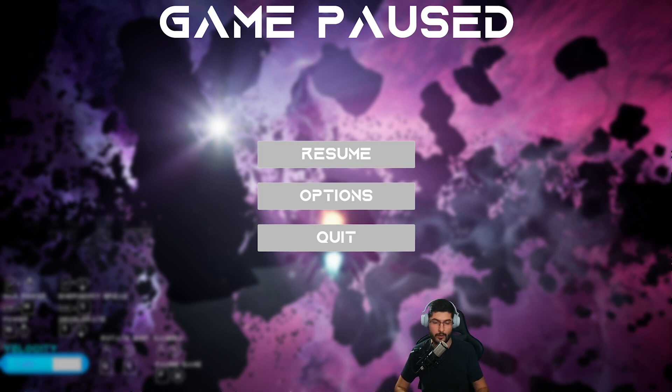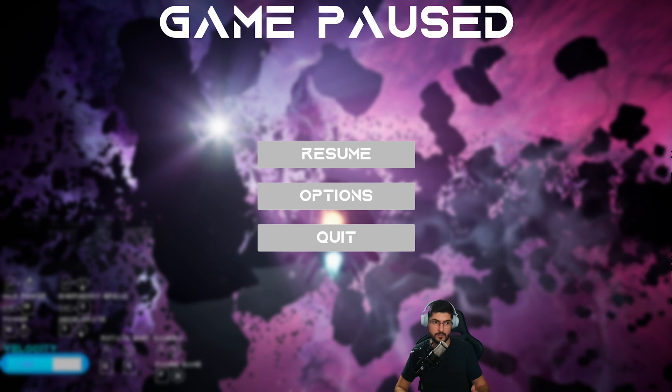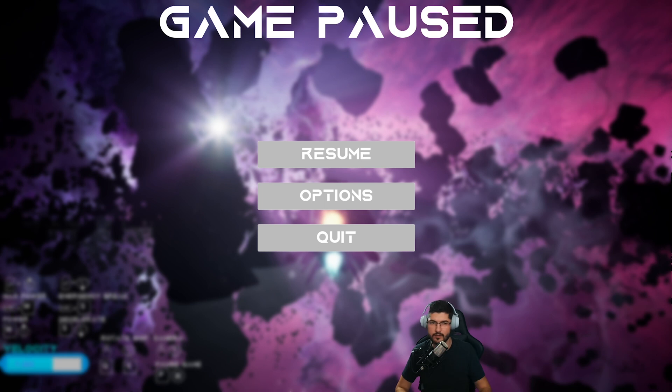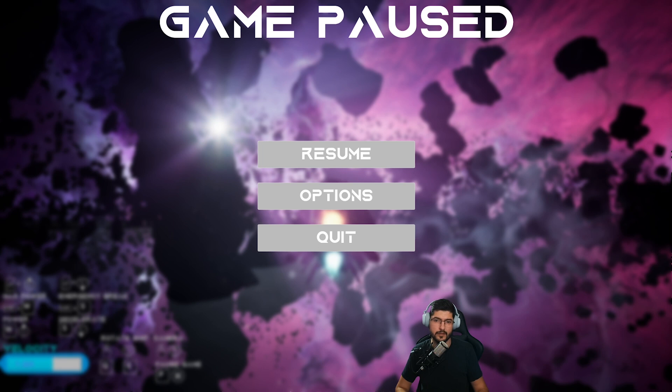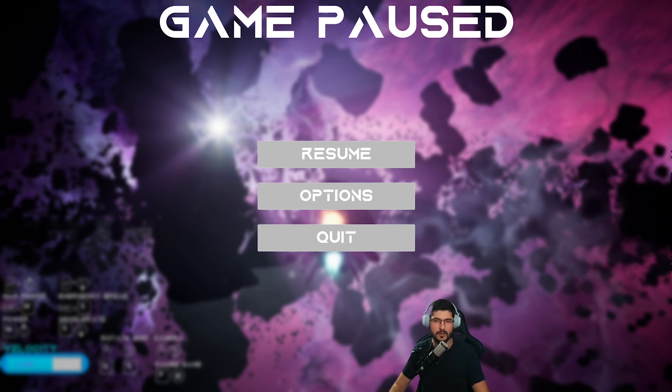So anybody who is a subscriber or who has bought my projects will be able to do pretty much most of the stuff that you see in here. Right now it's just the volumetrics that I've still yet to release, but I'm working on that as well.